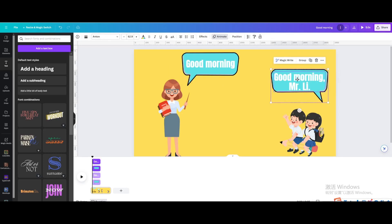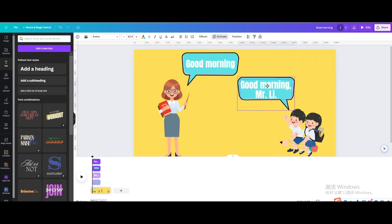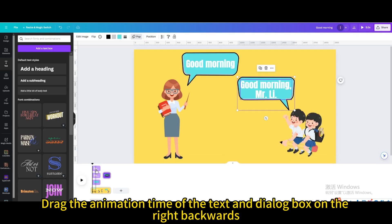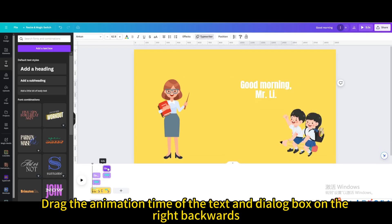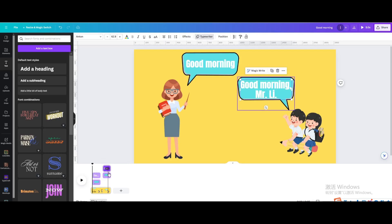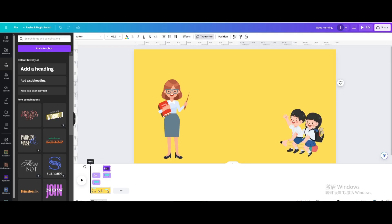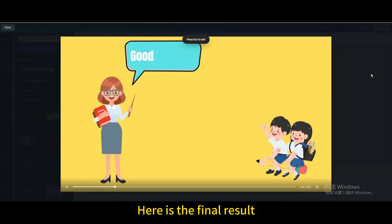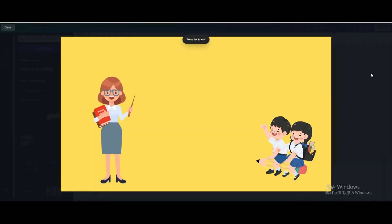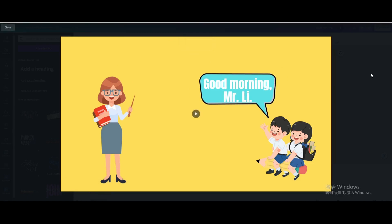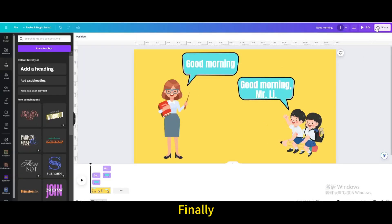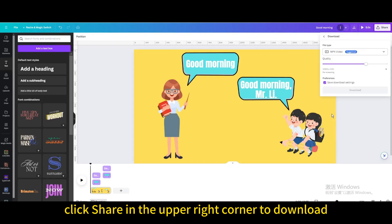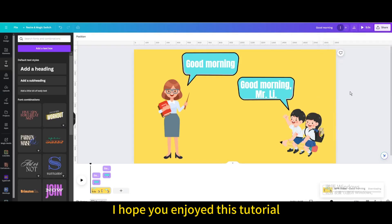Here is the final result. Finally, click Share in the upper right corner to download. I hope you enjoyed this tutorial.